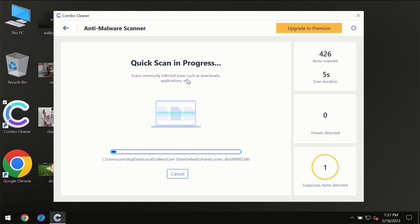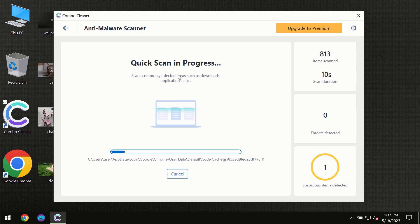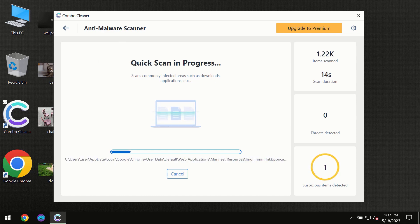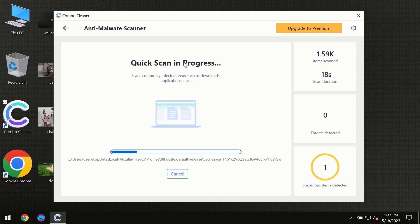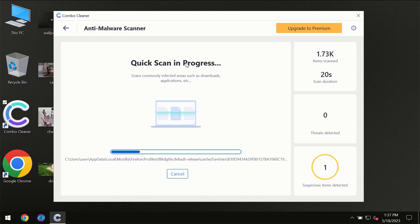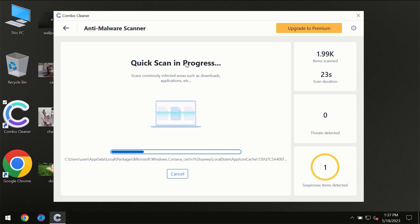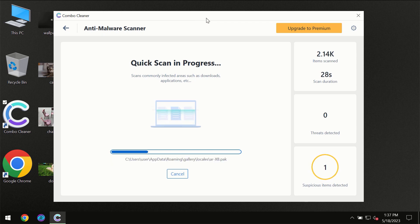But most likely the program should first update its anti-malware database, which is definitely essential for proper detection and removal of any malware. So don't skip that important step if ComboCleaner suggests you to update its antivirus database.